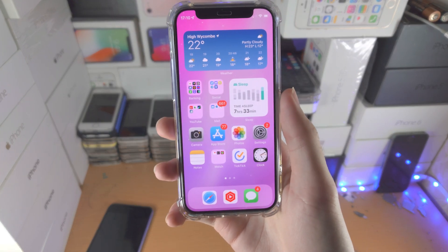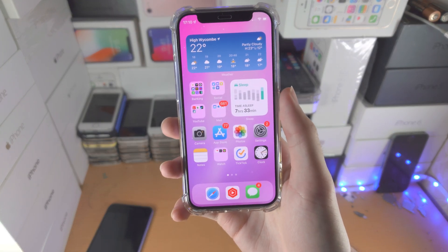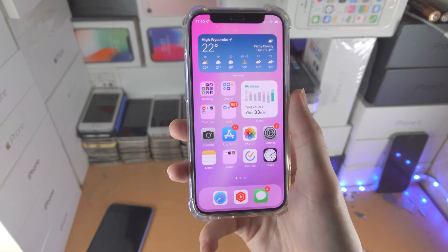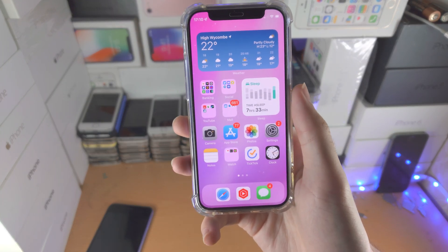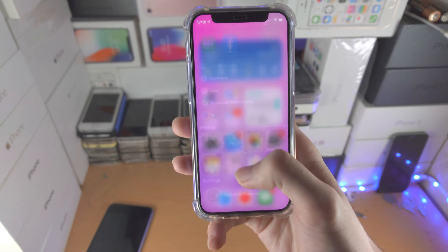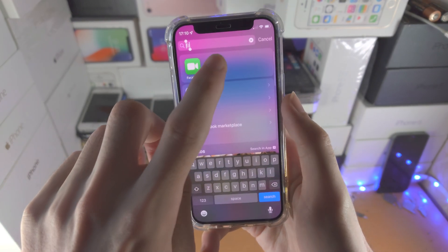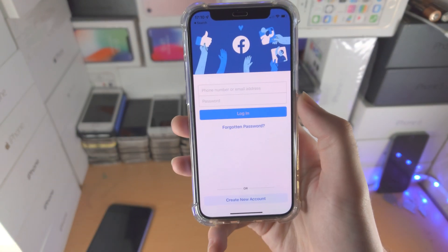Welcome everyone! Do you have a pesky partner, pesky friend, someone who is snooping around on your phone and they're looking at your Facebook stuff?